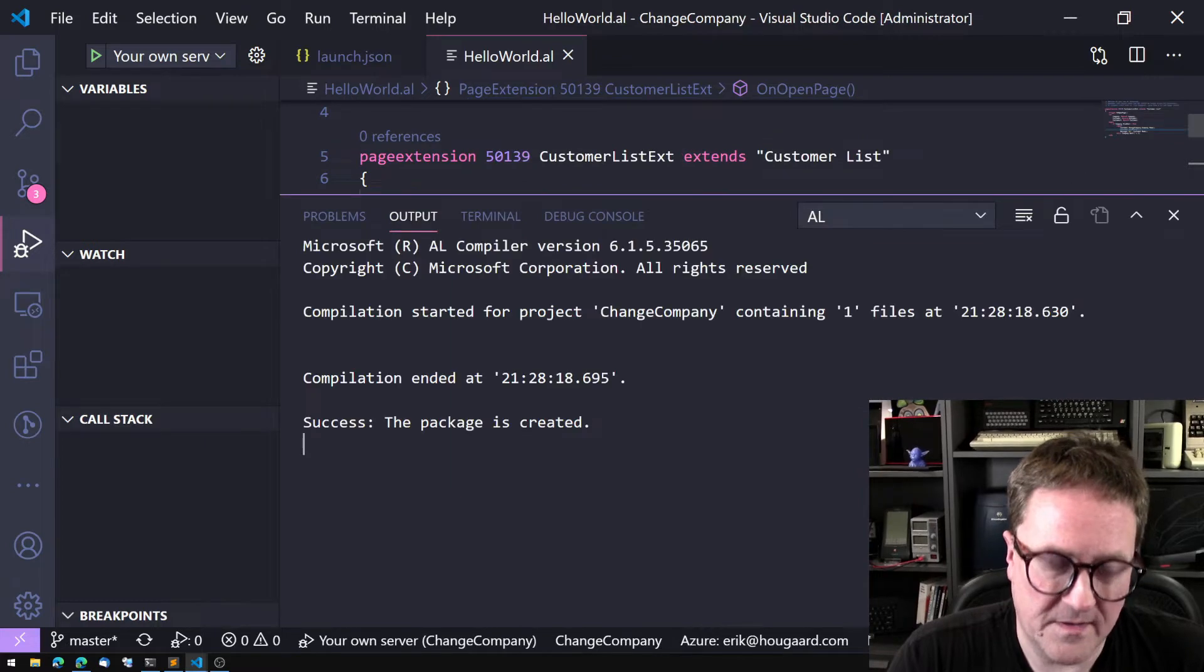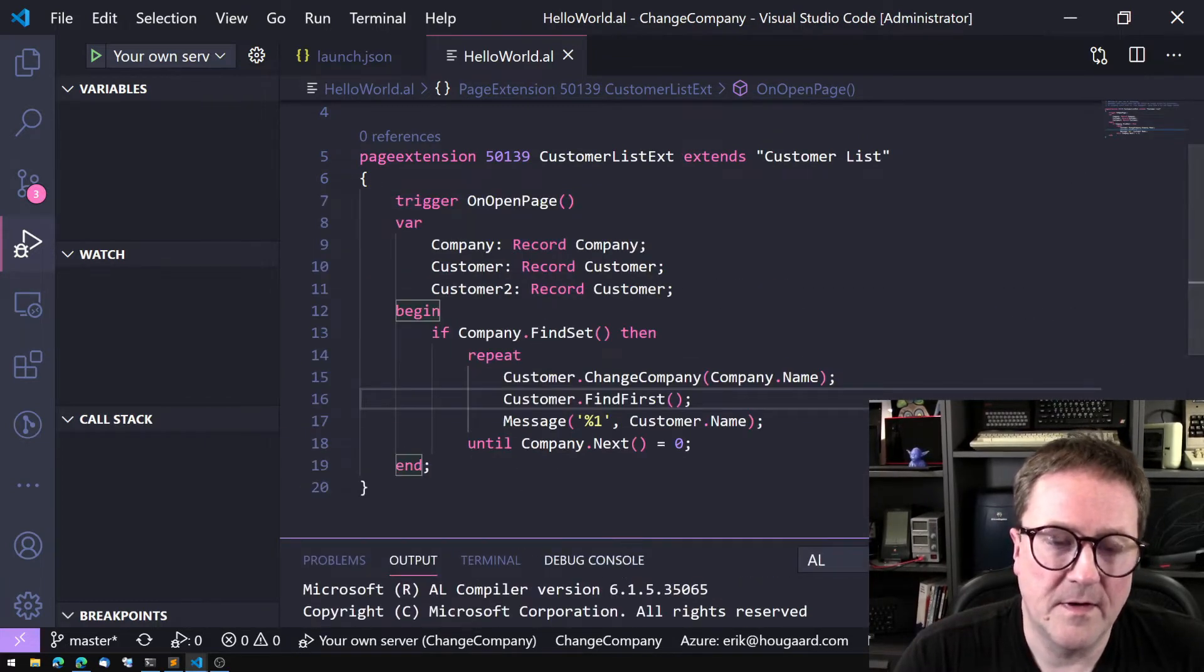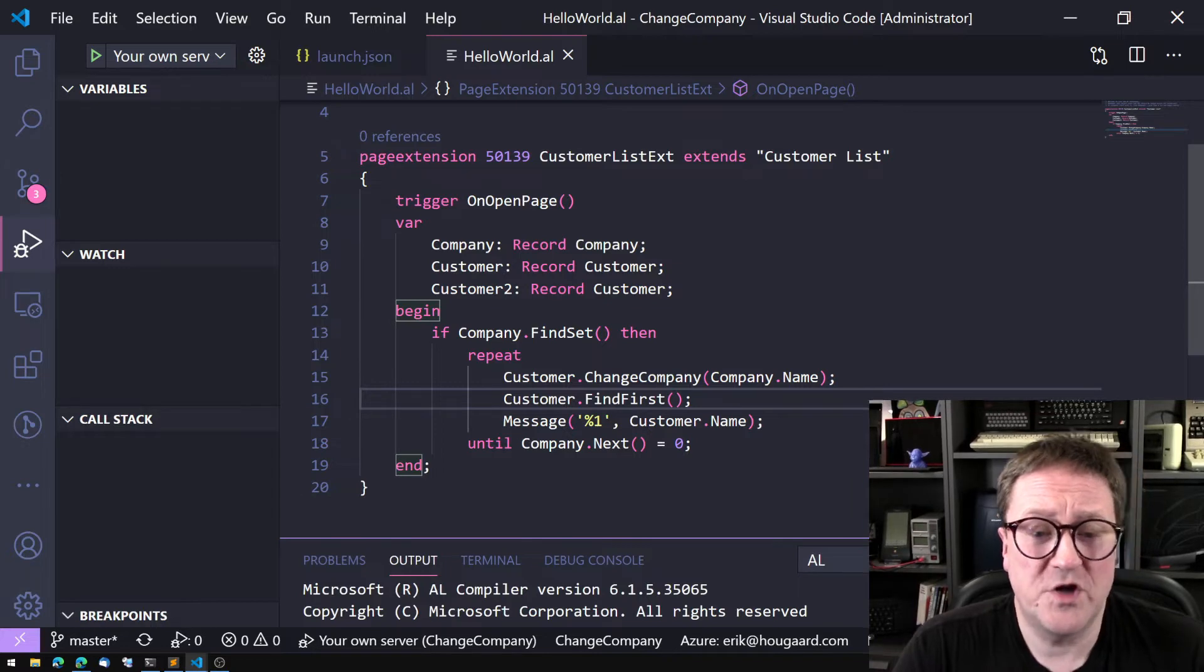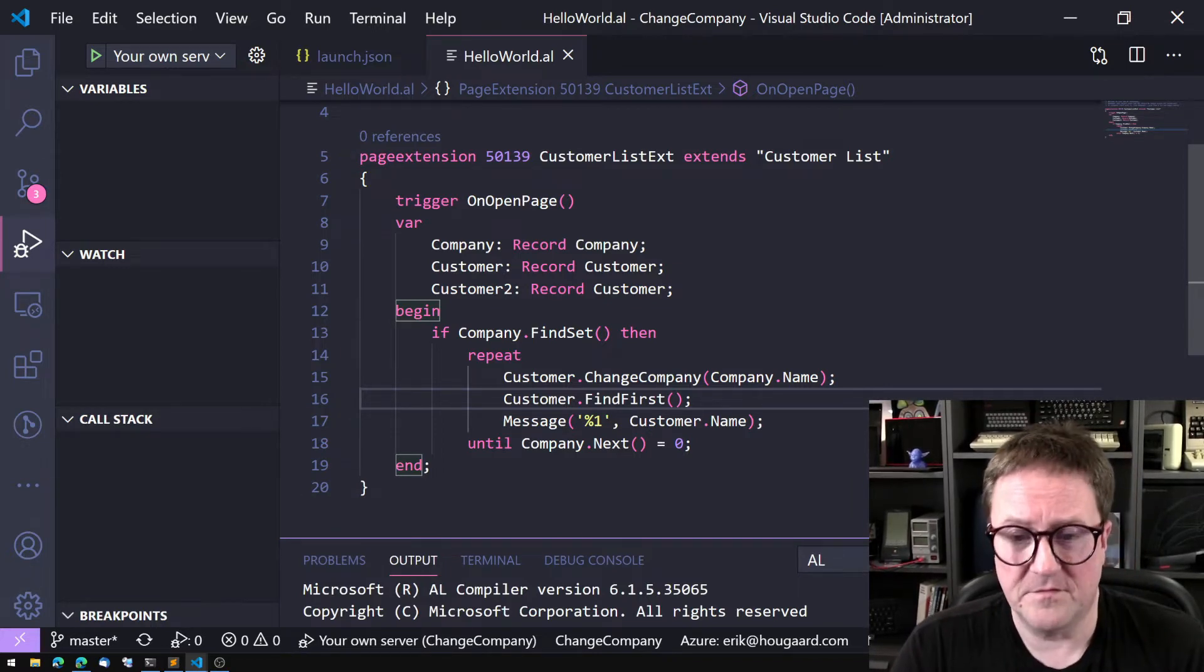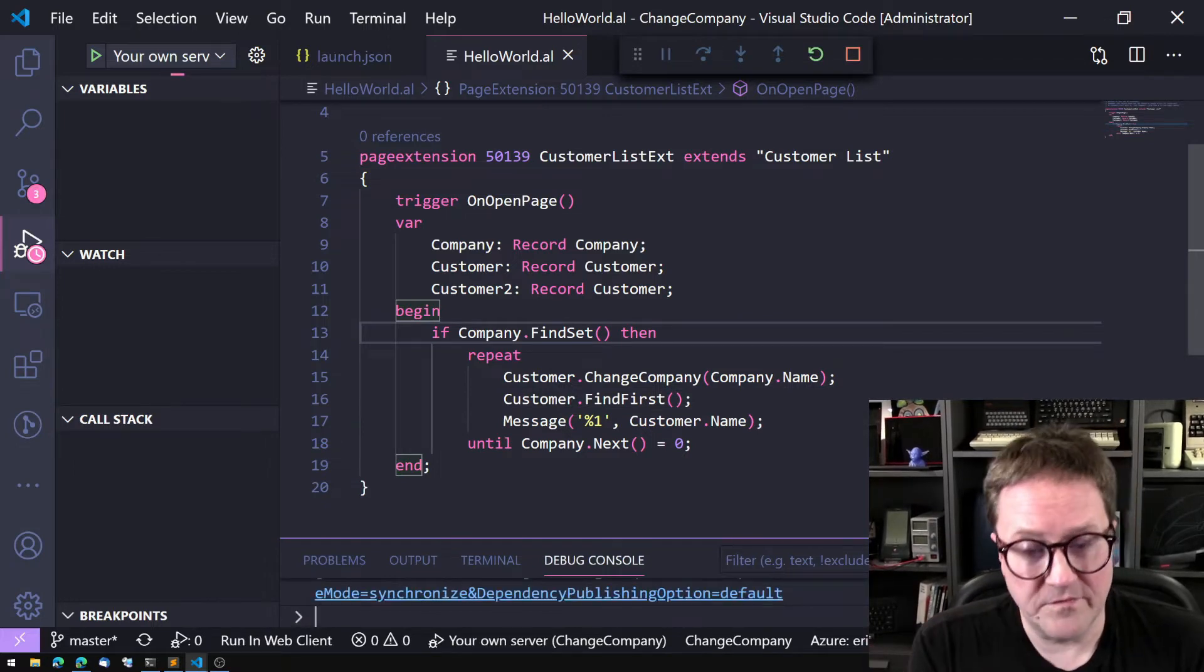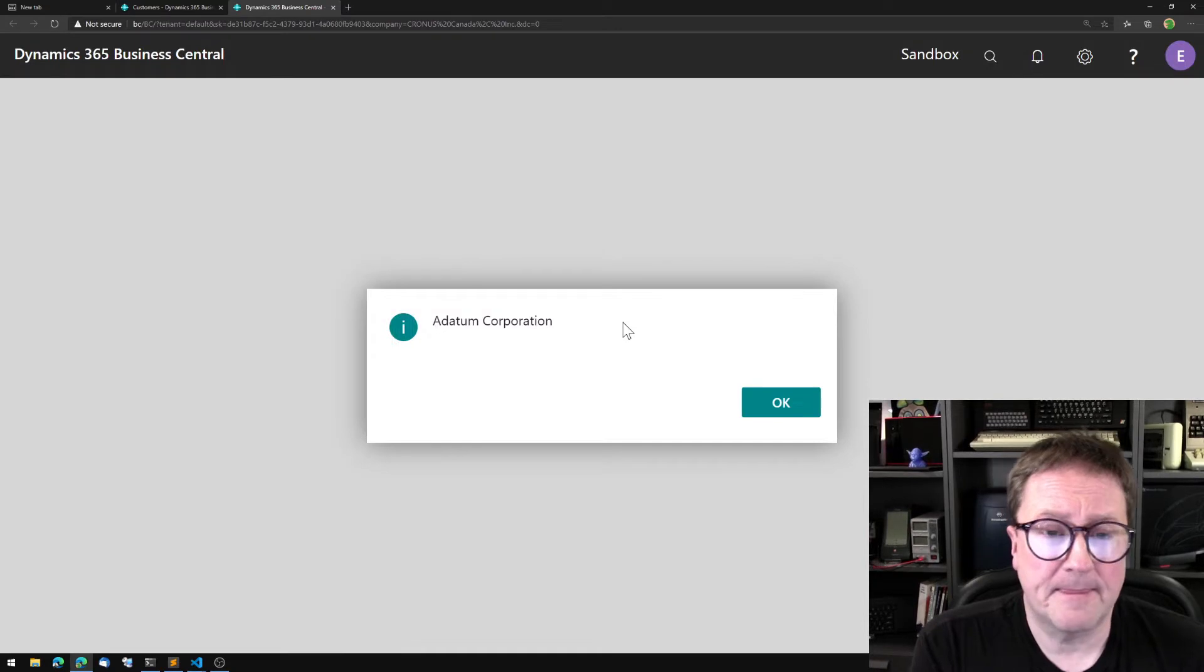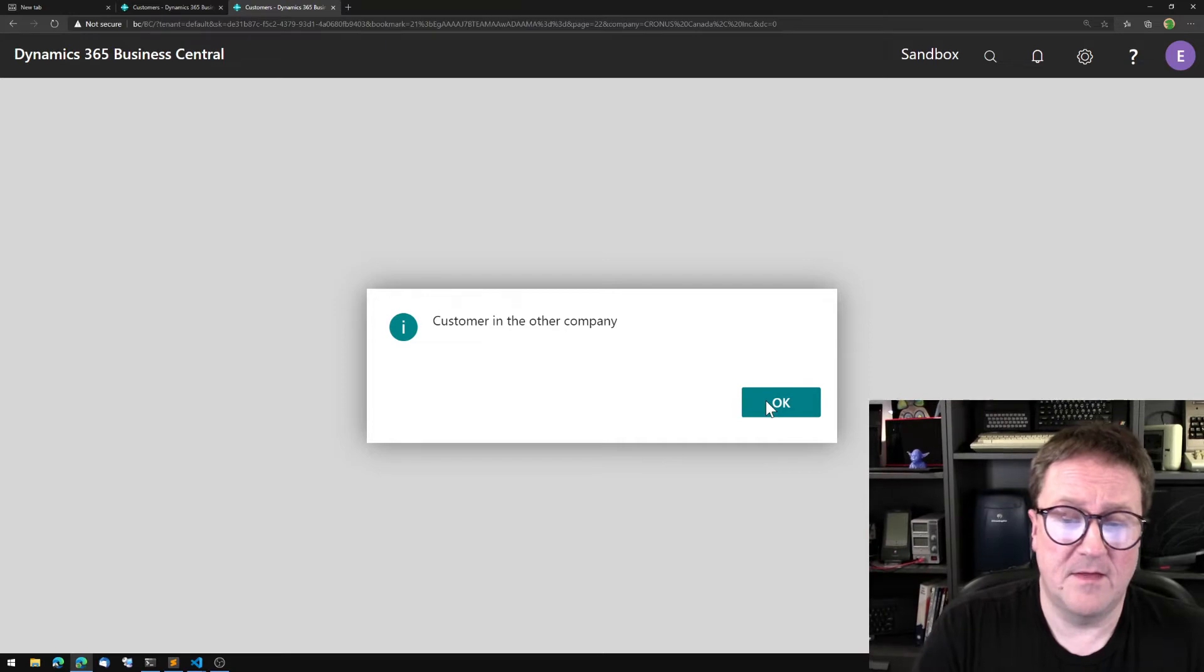So now we're looping through all the companies, we're changing the customer record and then finding the first one. Hopefully this should give us two messages: Adatum and Customer in the Other Company, meaning that we're using Company Name from the company record to switch.